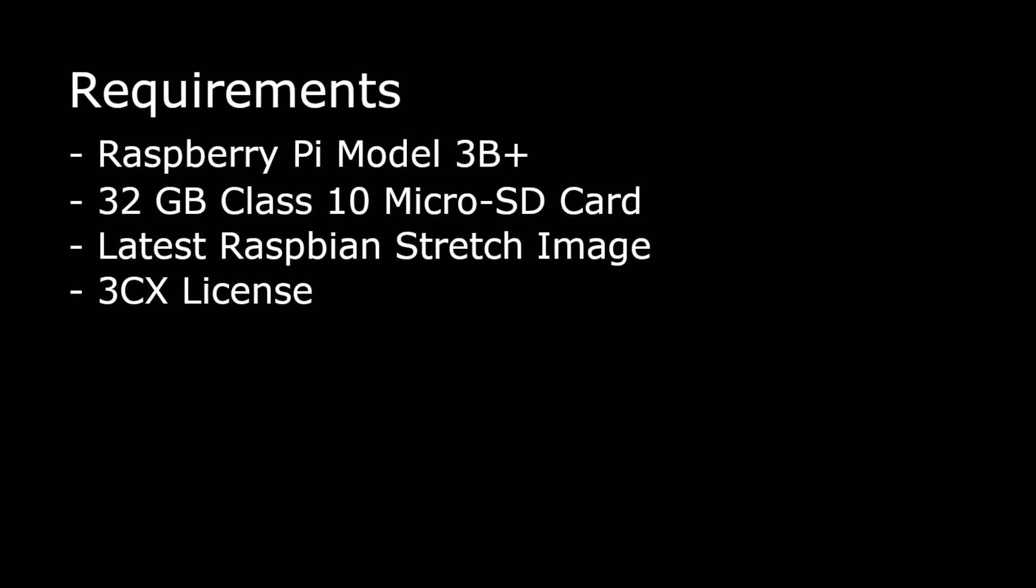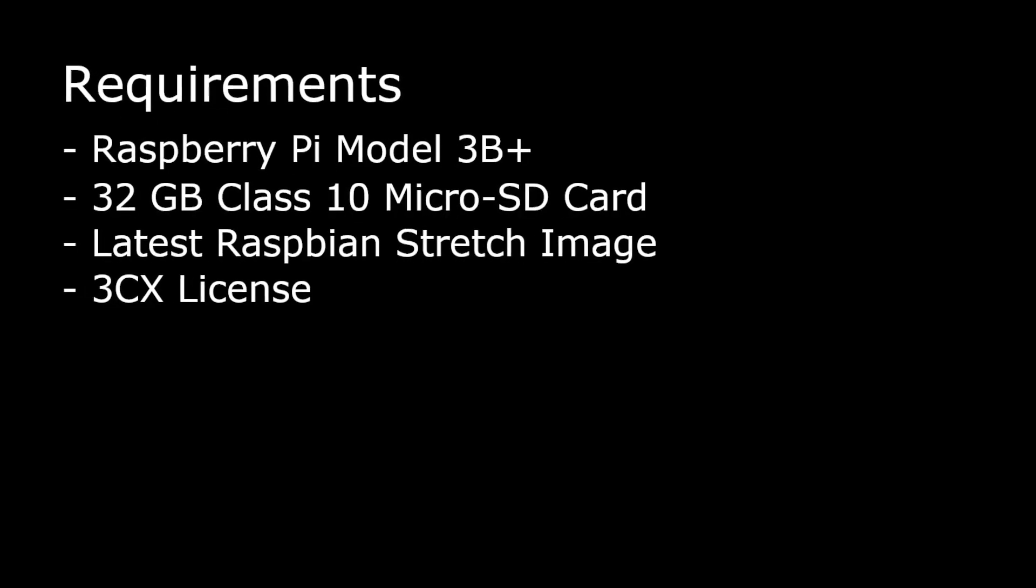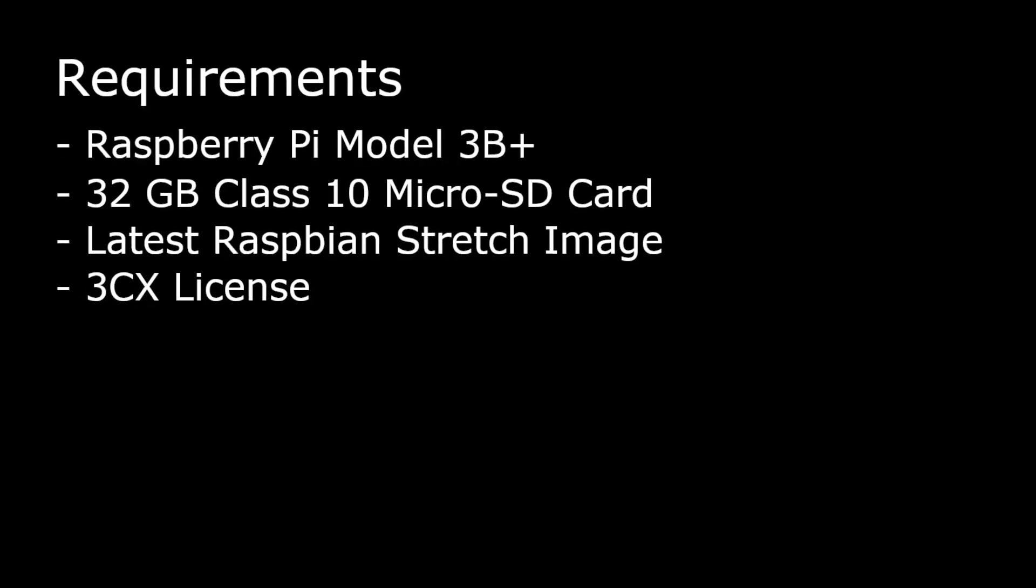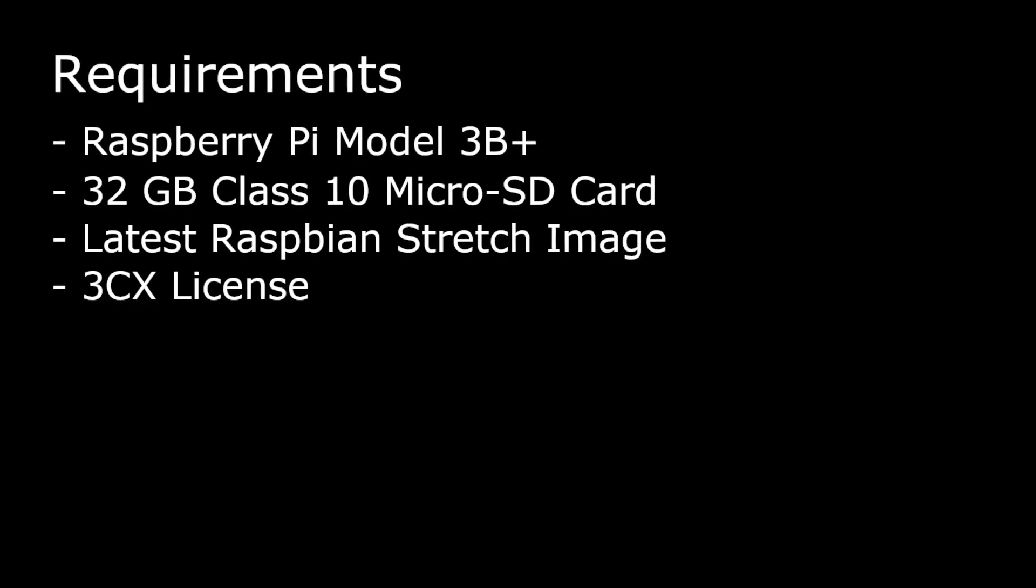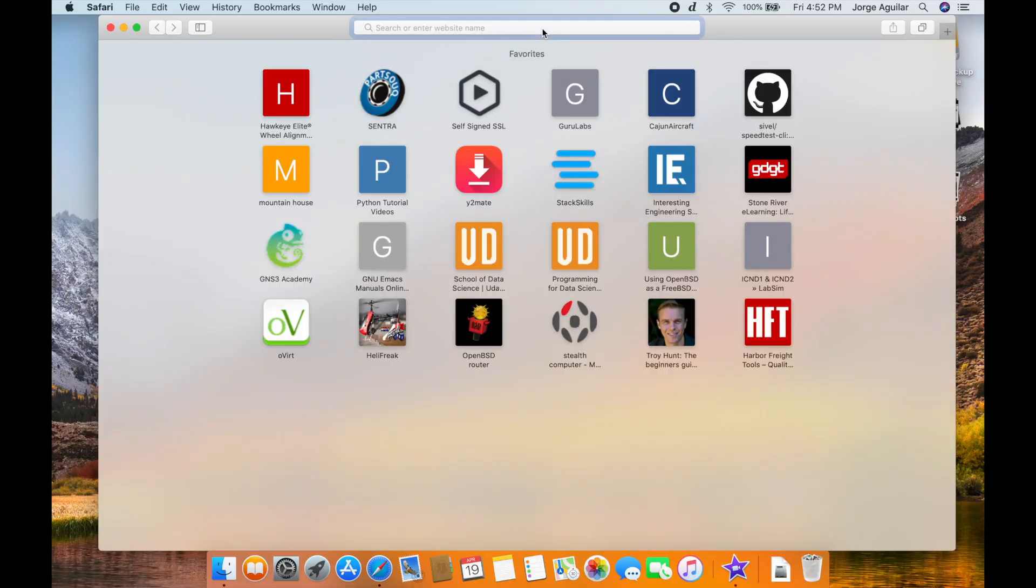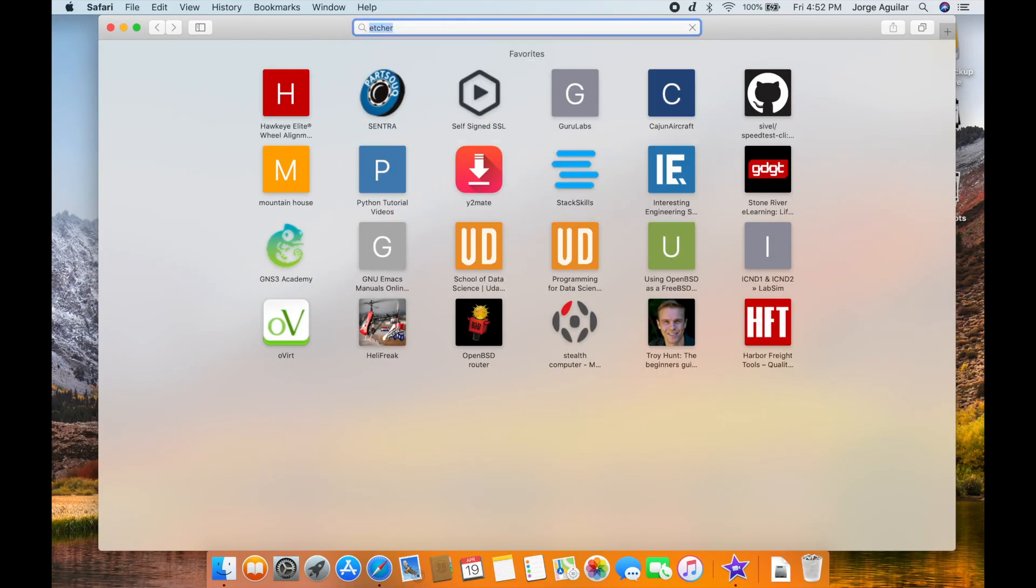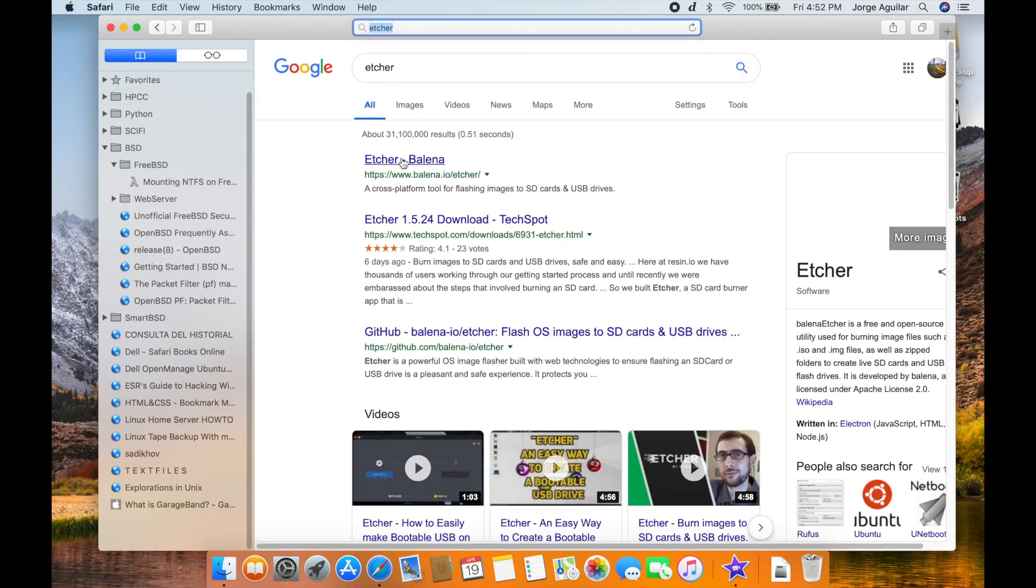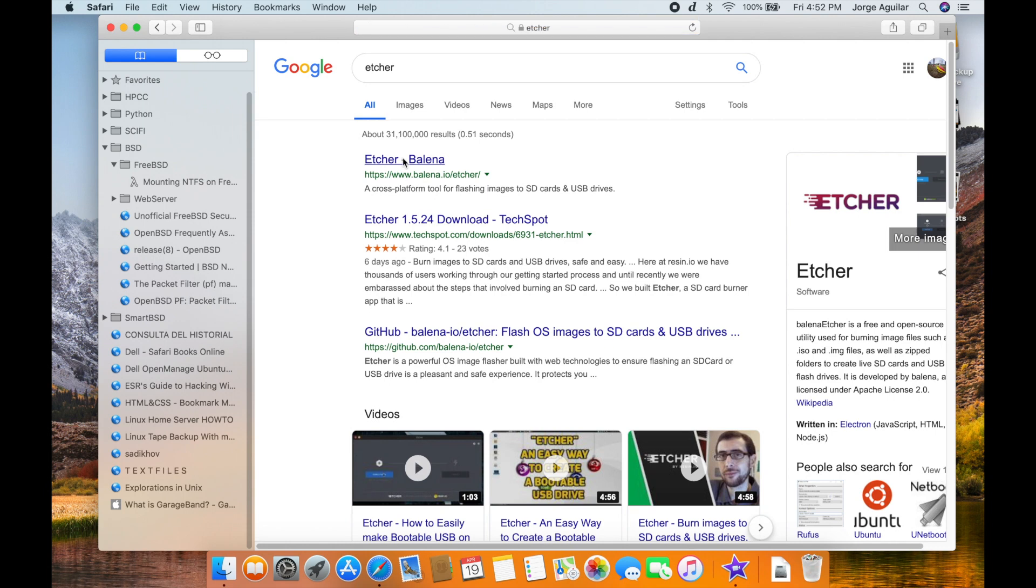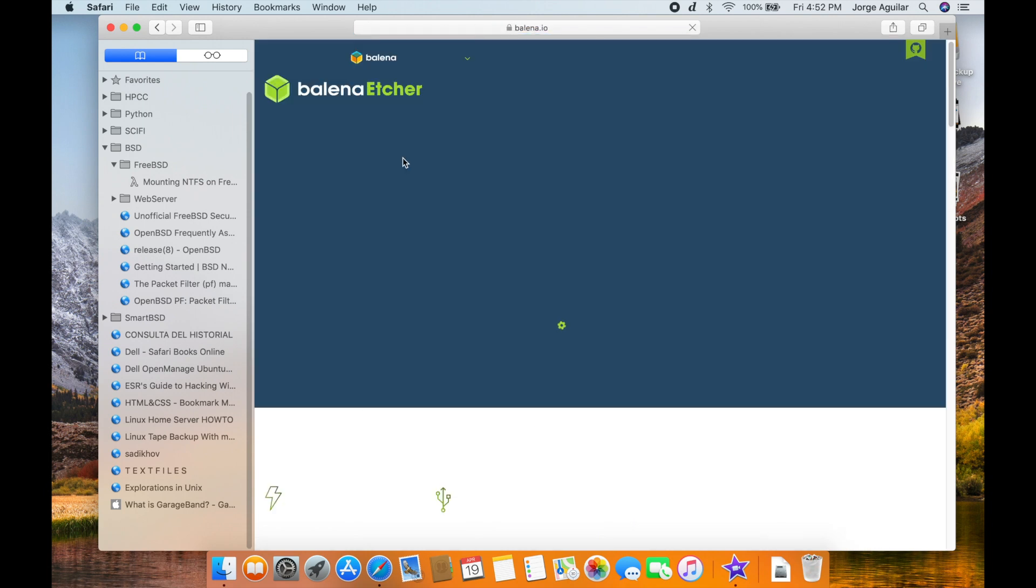Hey everyone, this is Jorge from SmartBSD Tech Reviews. Today we're going to be talking about how to go from zero to a fully functional installation of 3CX on Raspberry Pi.